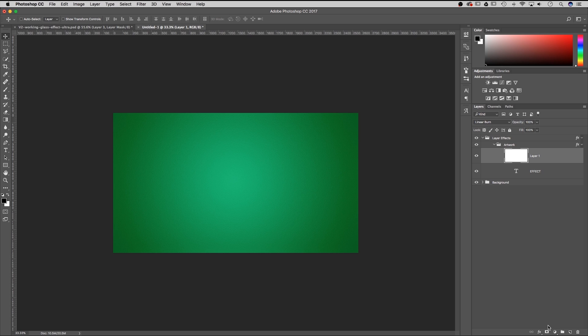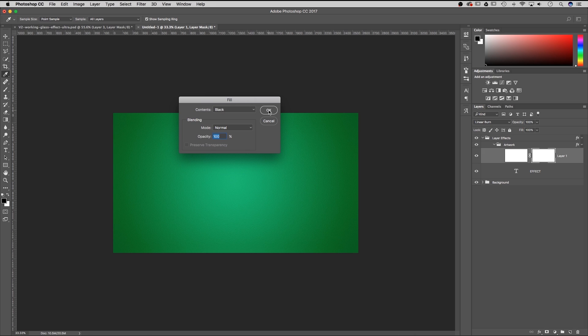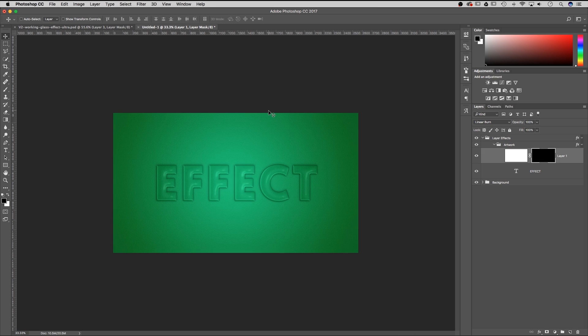Next I'm going to add a mask to this layer, and on this mask I'm going to do shift F5 to fill it with black and hit OK. That's going to completely hide this layer.